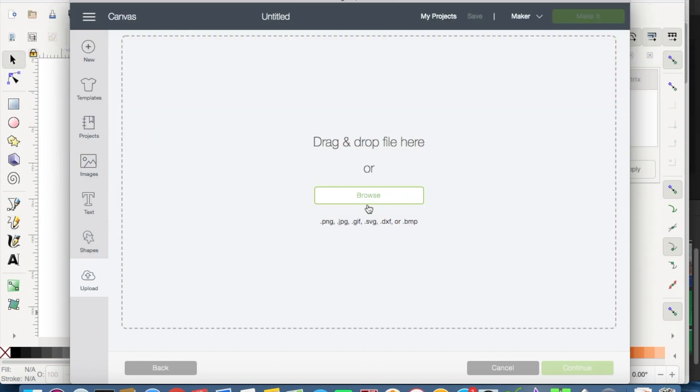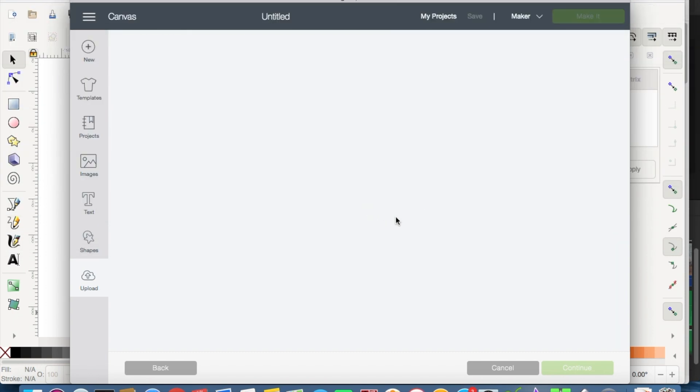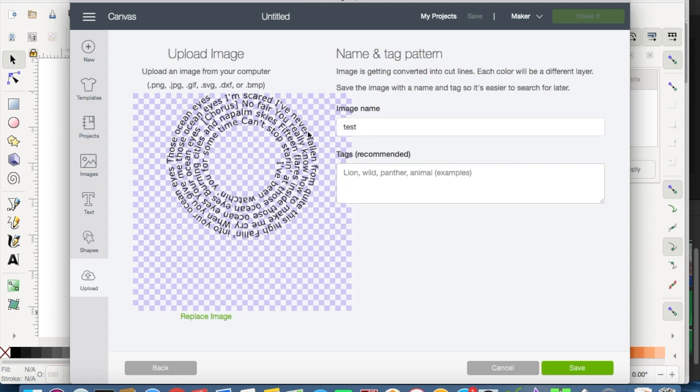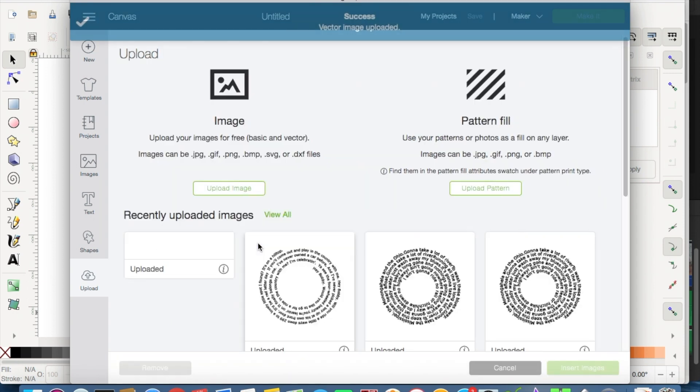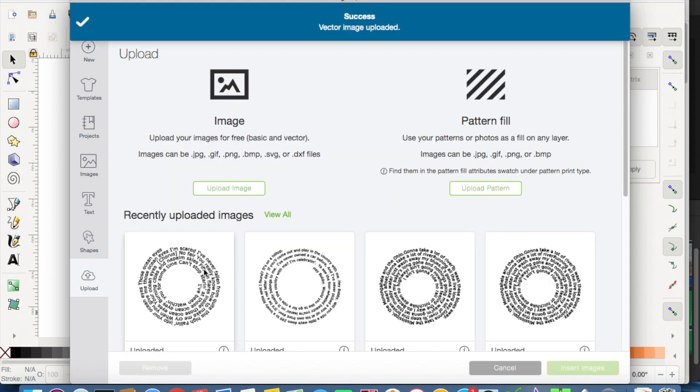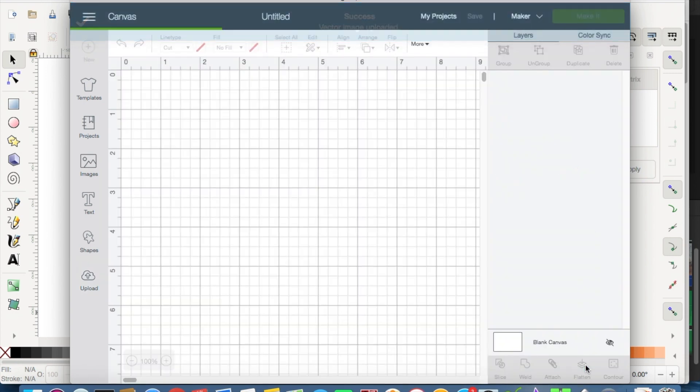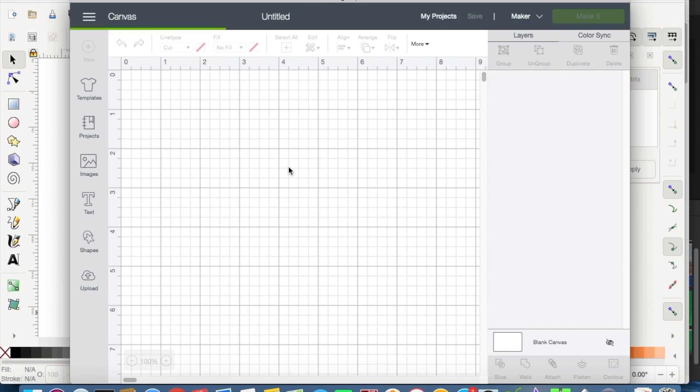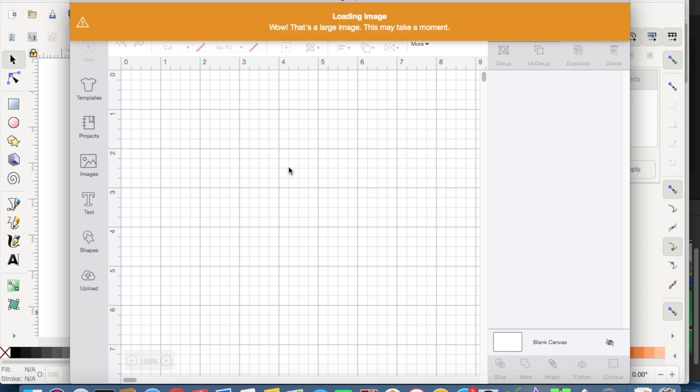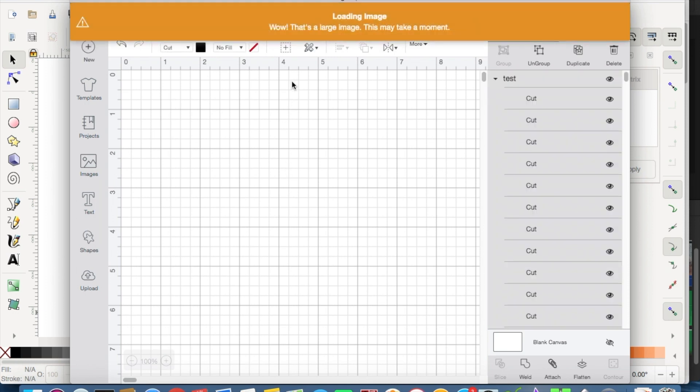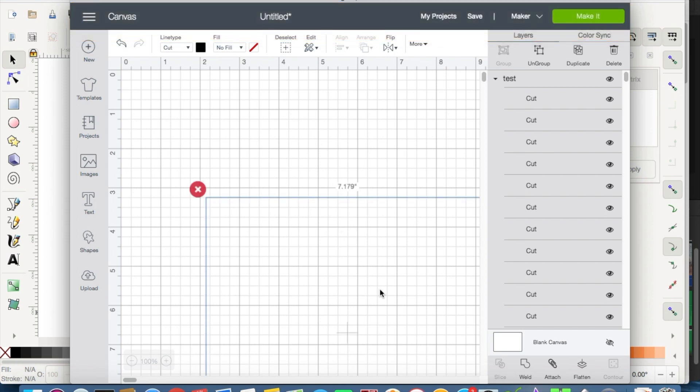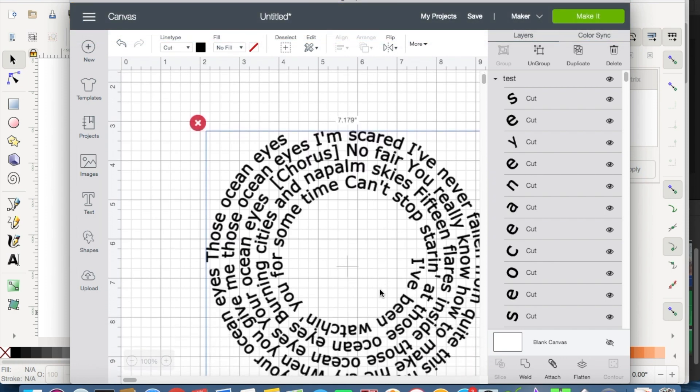You'll see that once you upload it, the design is already ready for cutting out. The background is removed and everything, so just save it. And then here it is, your pattern. It takes a second to upload just because each individual letter is an image, so you'll see on your right-hand side every letter is a cut image.